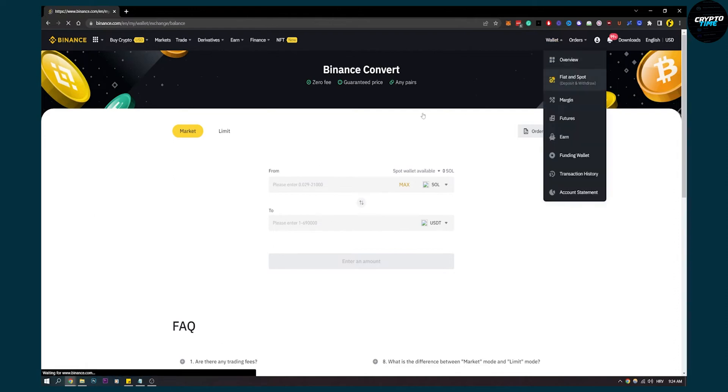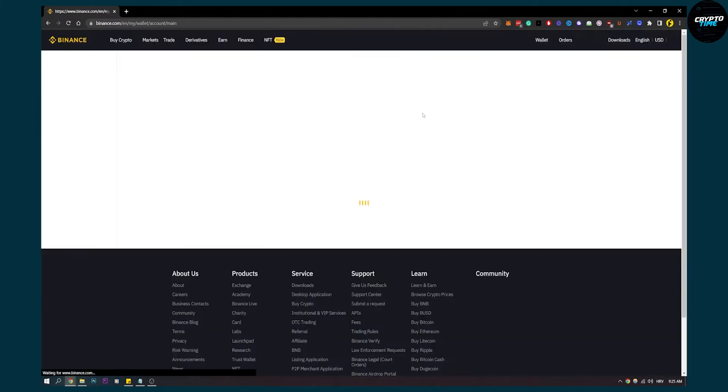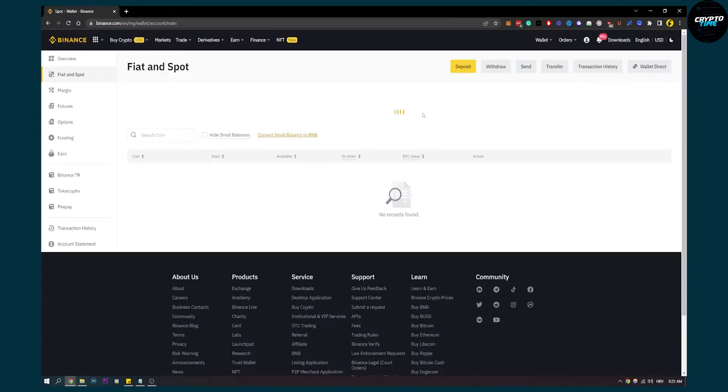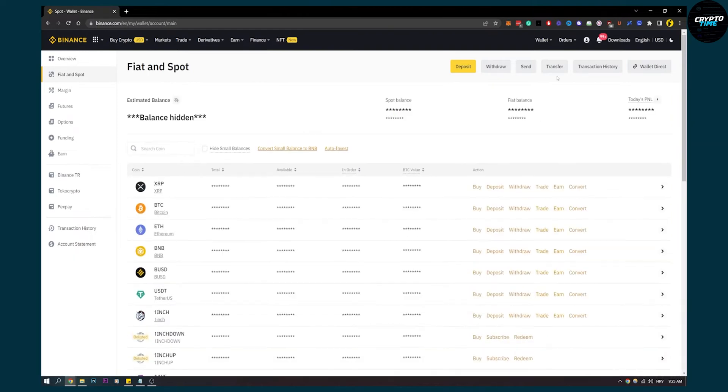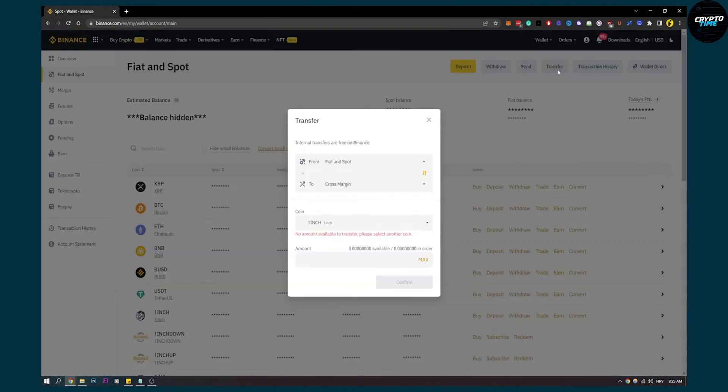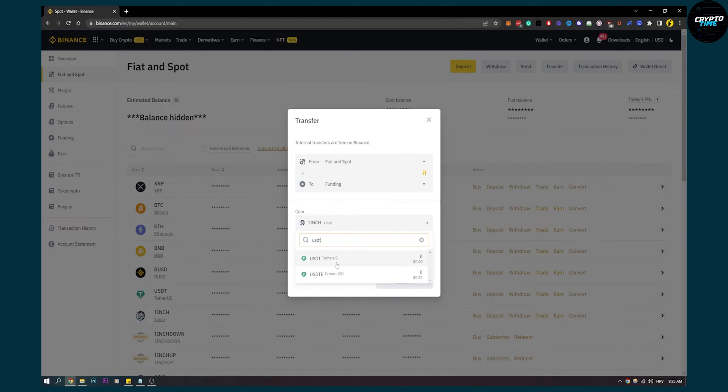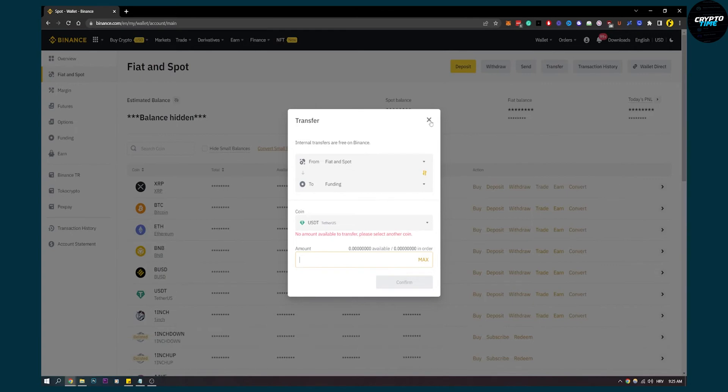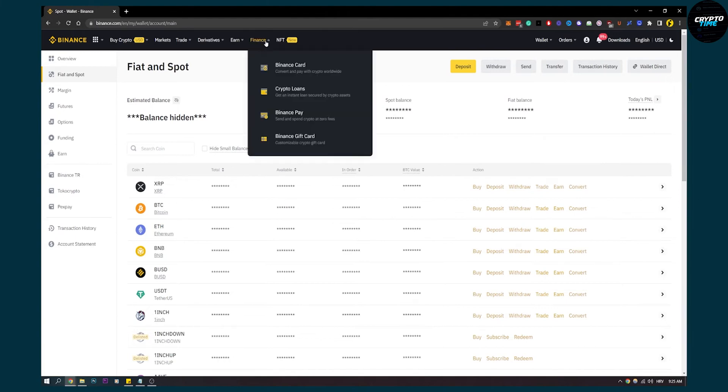After you have some USDT, what you will have to do is go to your fiat and spot wallet, and then from your fiat and spot go to transfer and transfer from your fiat and spot to funding. Make sure that your crypto is USDT. Then put the amount that you exchanged from Solana to USDT and you will have it in your funding wallet.